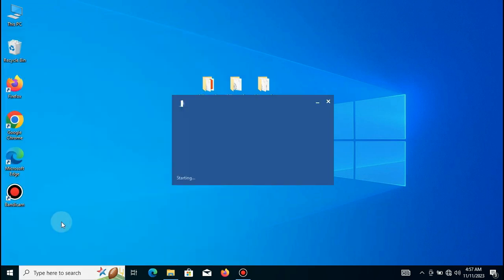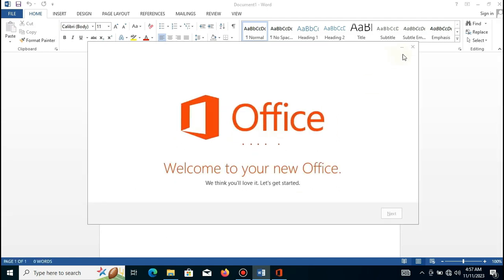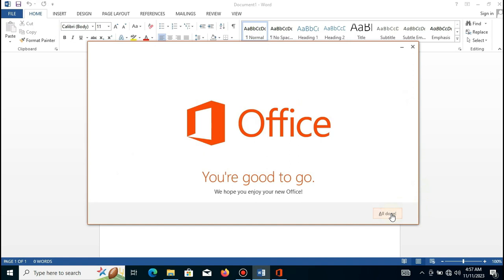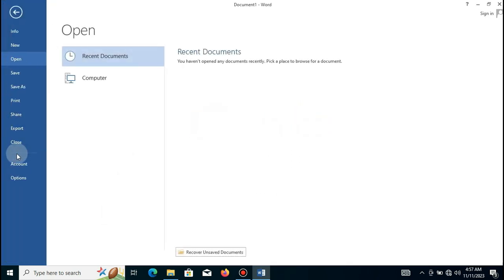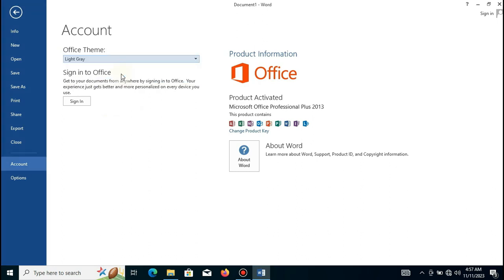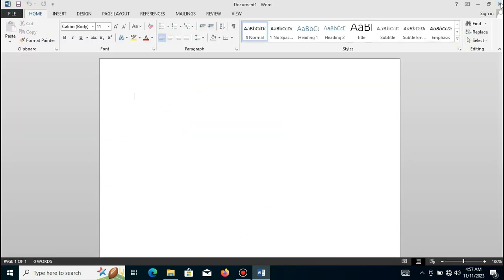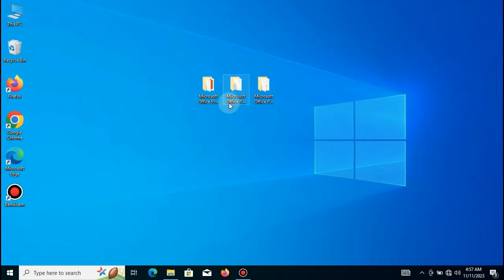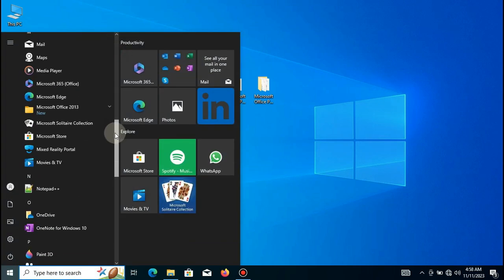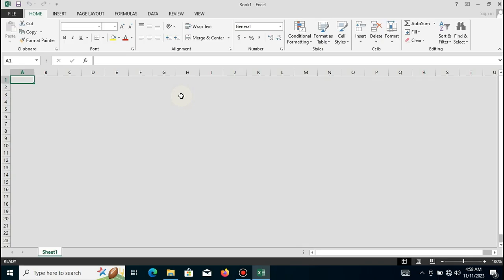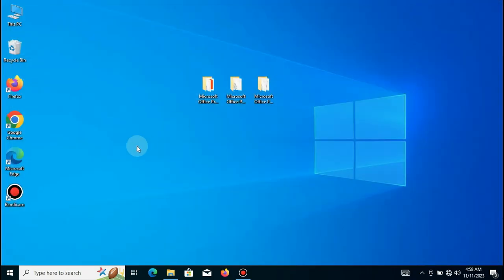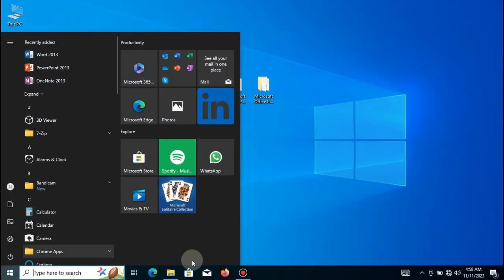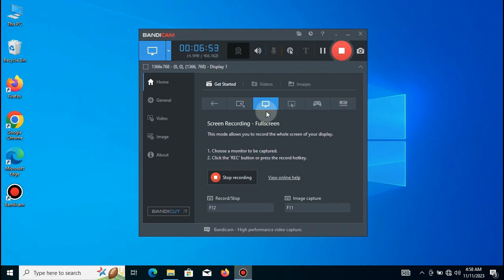Congratulations! You have successfully installed Microsoft Office 2013 Pro on your computer. Now, you can start using the software to perform various tasks and enhance your productivity.